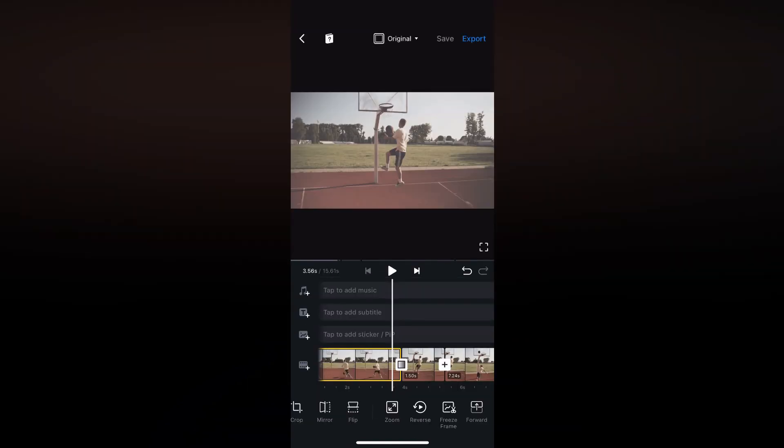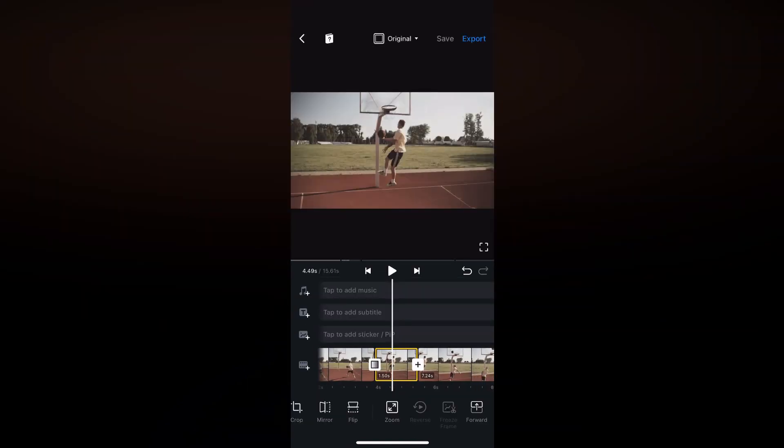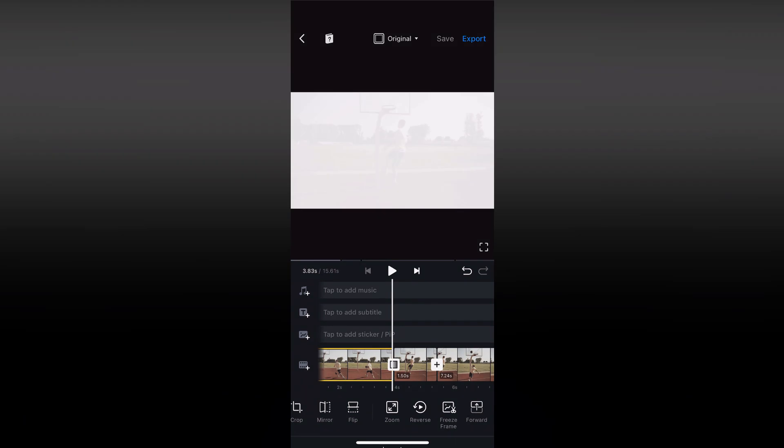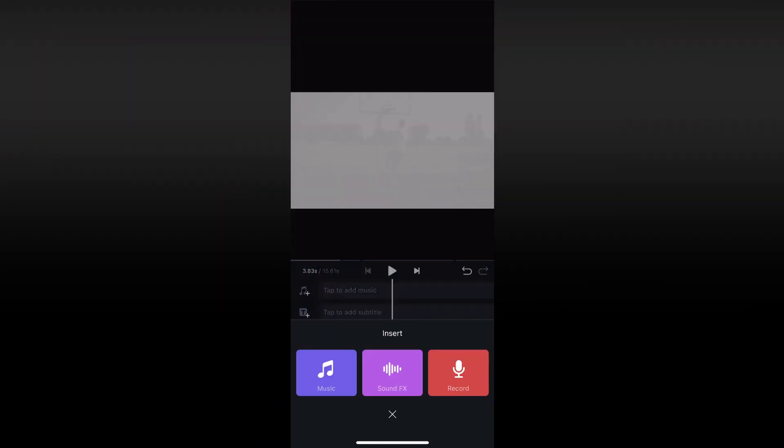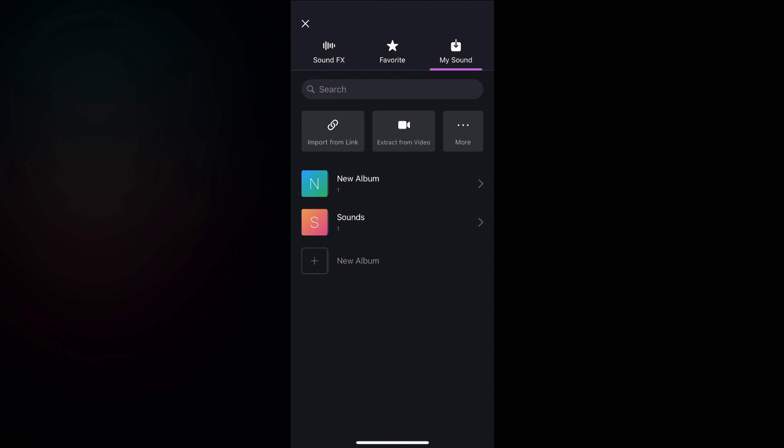Now let's add a sound effect. Click on Music, Sound effects and choose the photo sound effect. You can download it from the link in the description.